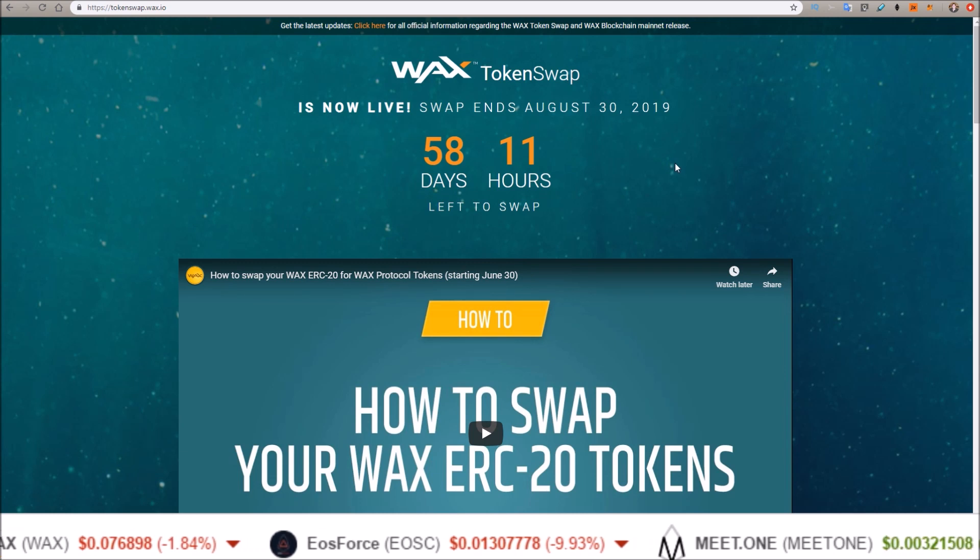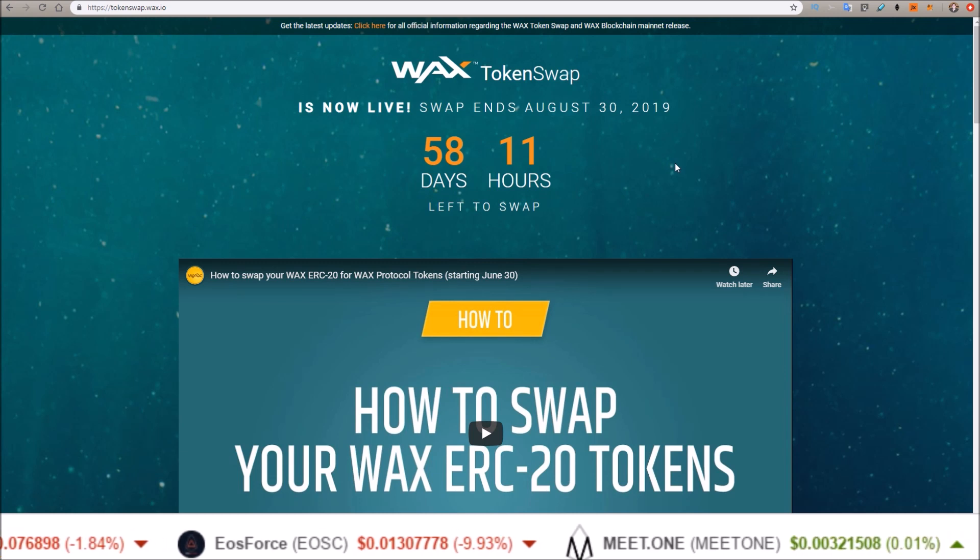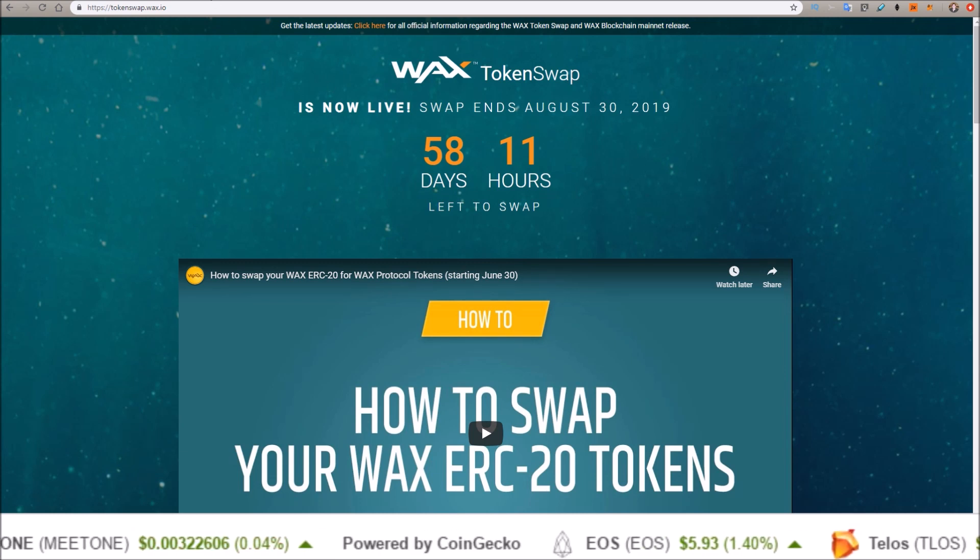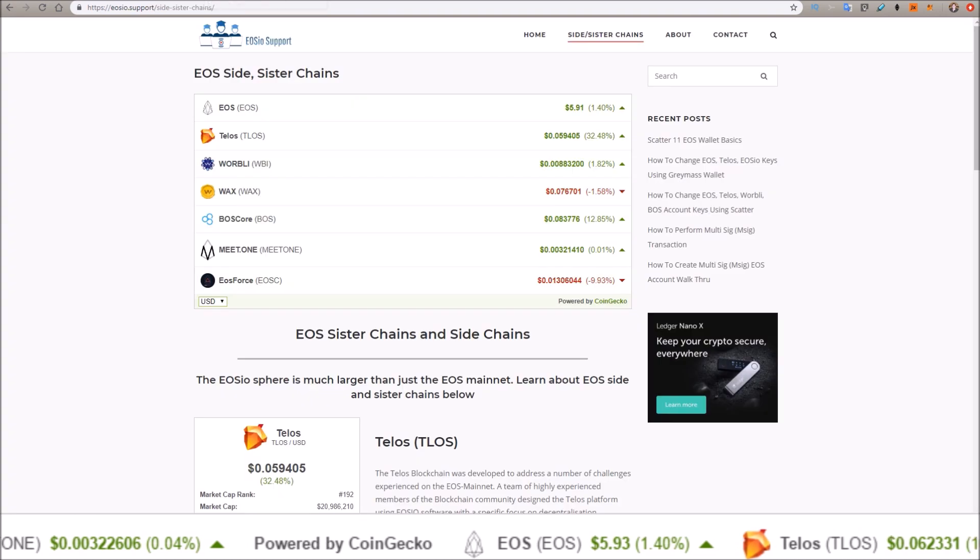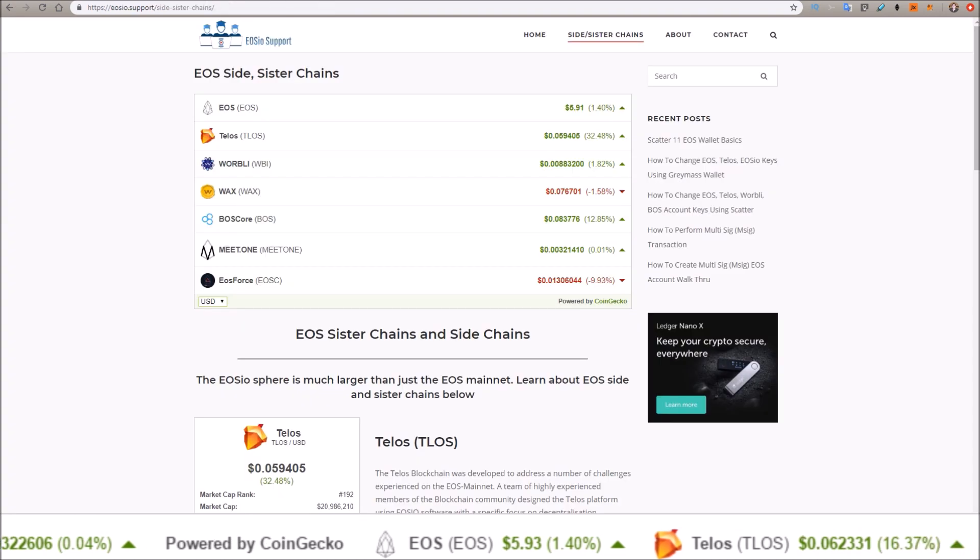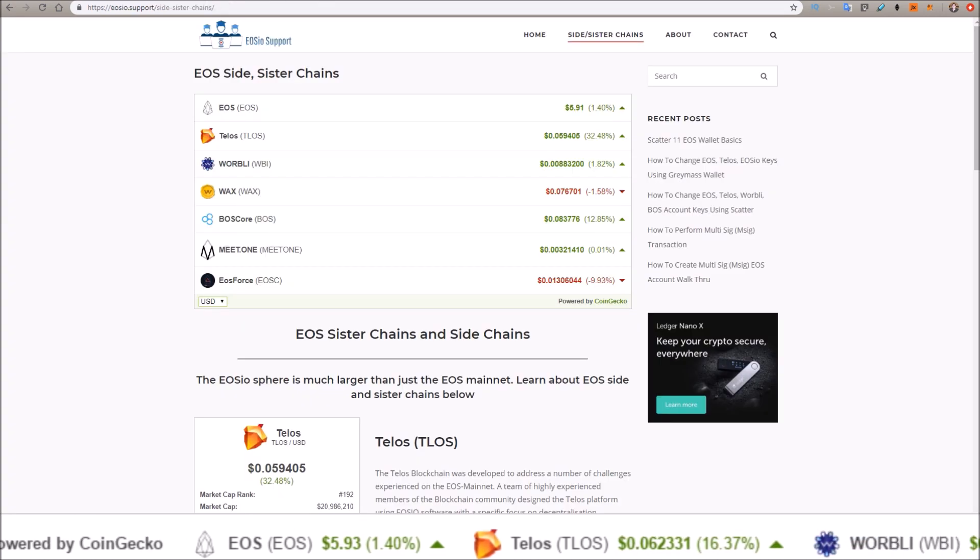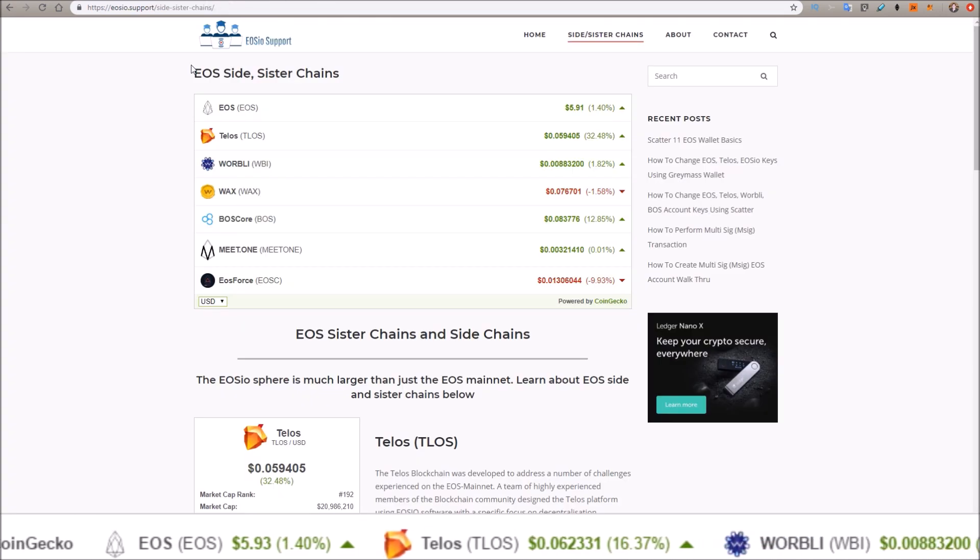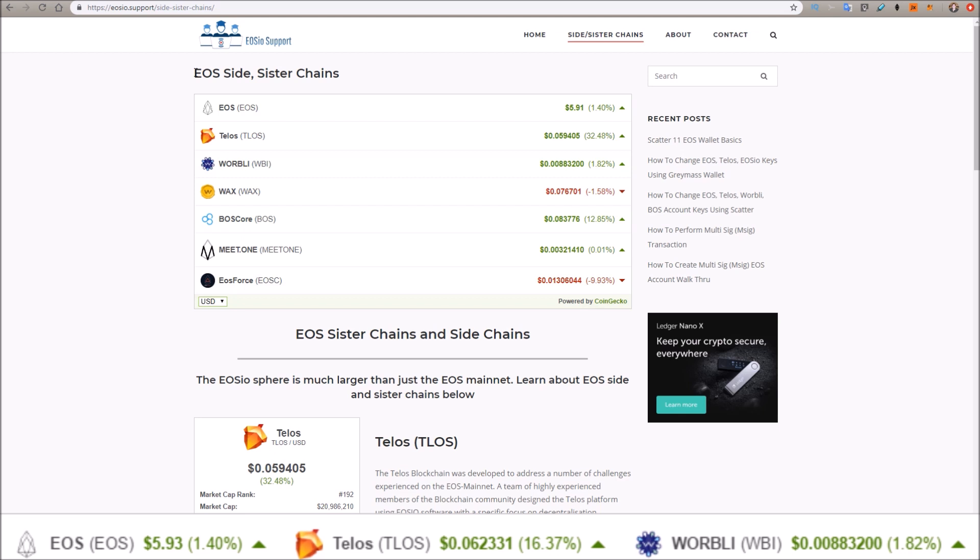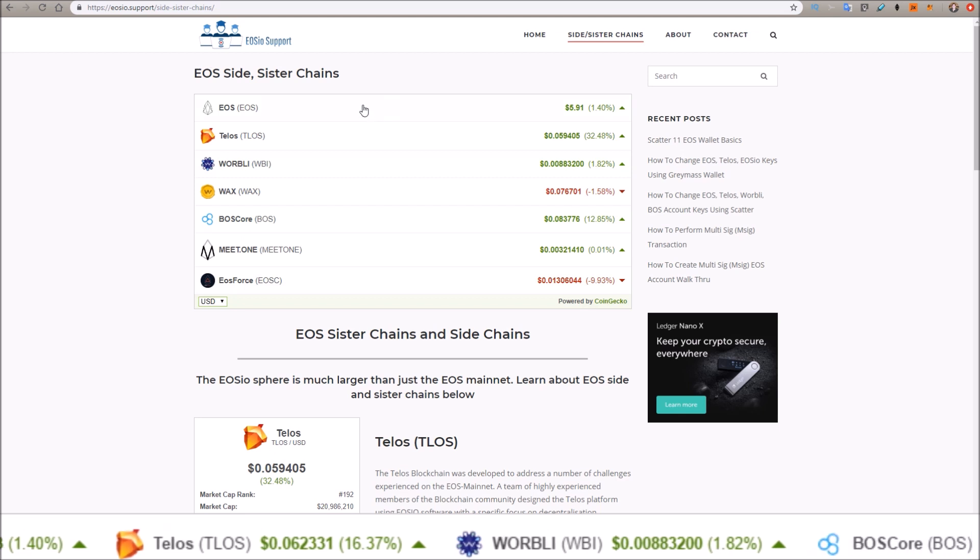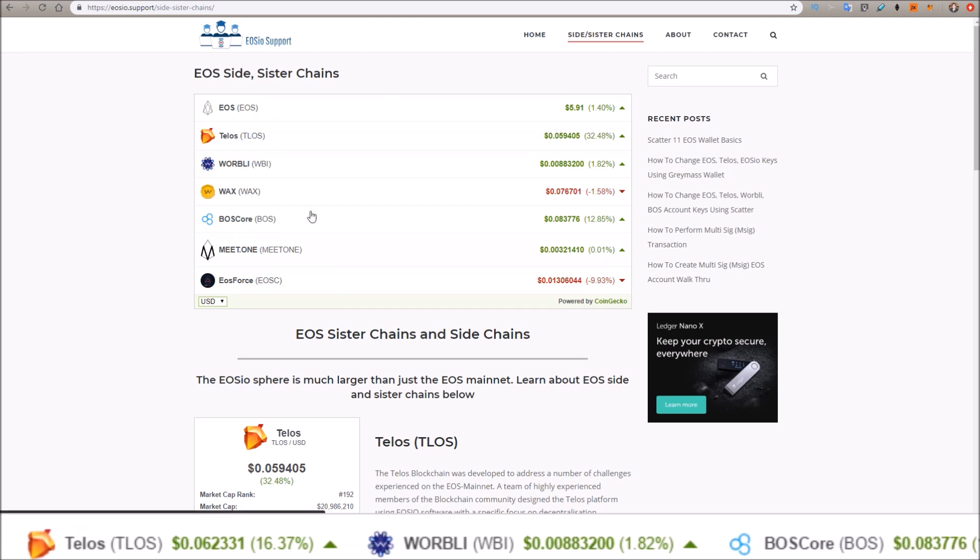If you're not sure what WAX is, let's head over to this new page I just pushed live on eosio.support. This is the EOS side and sister chains page where I have a breakdown of the EOS side and sister chains.